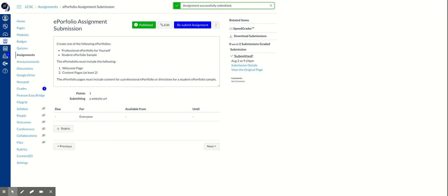As the teacher, when you go in to view these, you're going to go to the ePortfolio assignment submission and you're going to click on Speed Grader.